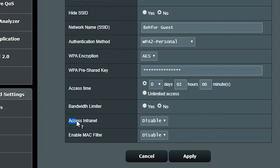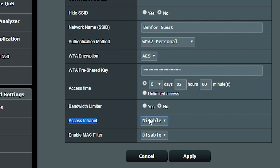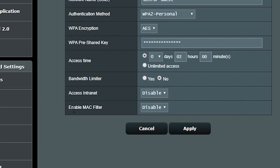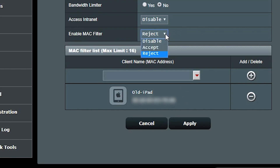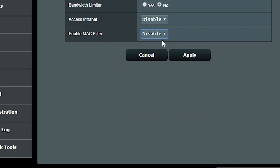Access intranet is where I decide whether my guest can access my local network or not — which is an easy decision for me. I would enable the MAC filter only if I want to allow certain MAC addresses to connect. If I select 'accept,' only the MAC addresses I've added are able to connect; if I select 'reject,' everybody can connect except the ones I've added. This isn't something I want to use for now.